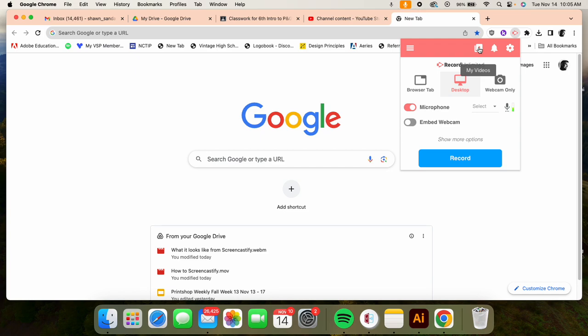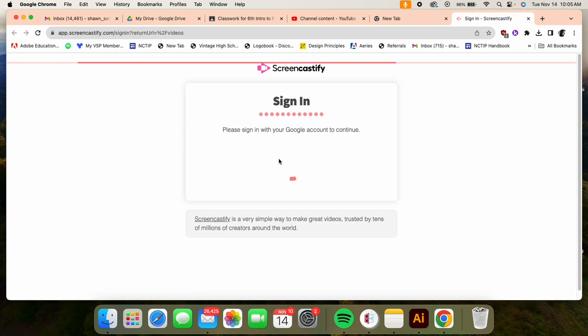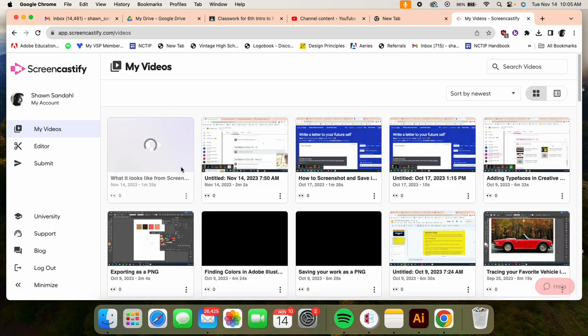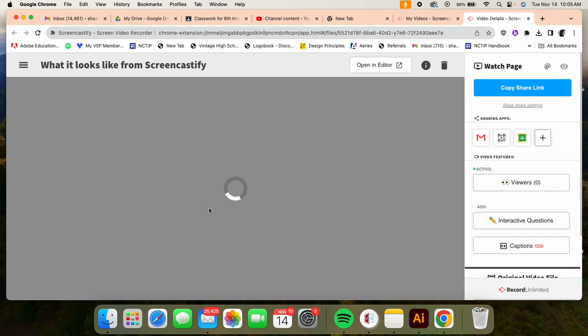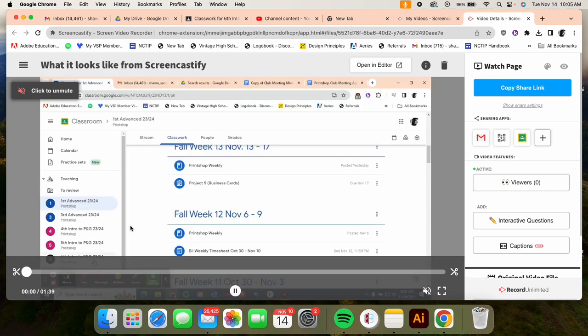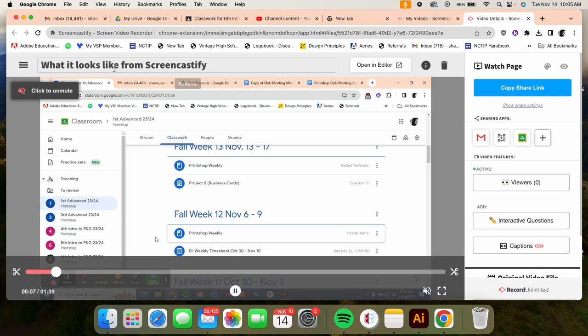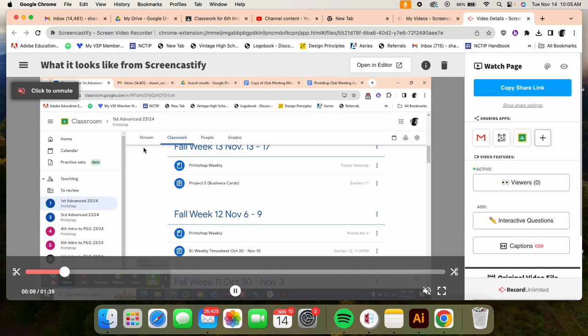It will automatically take you to this point where it replays your video. This is muted, so this is the video that I just played—what it looks like from Screencastify when you're recording. And then when you're done, this is the window that you'll see.